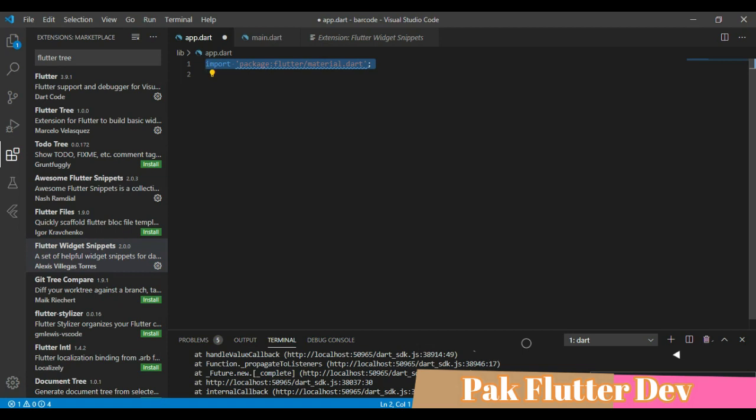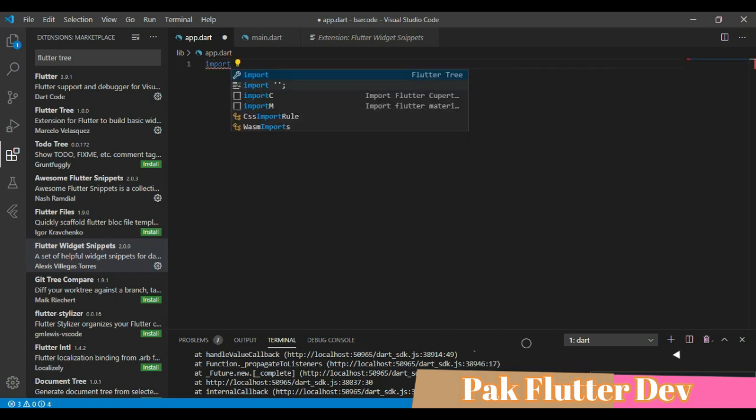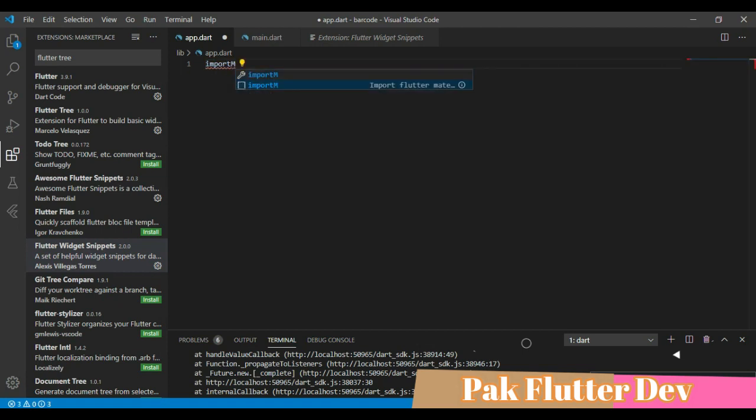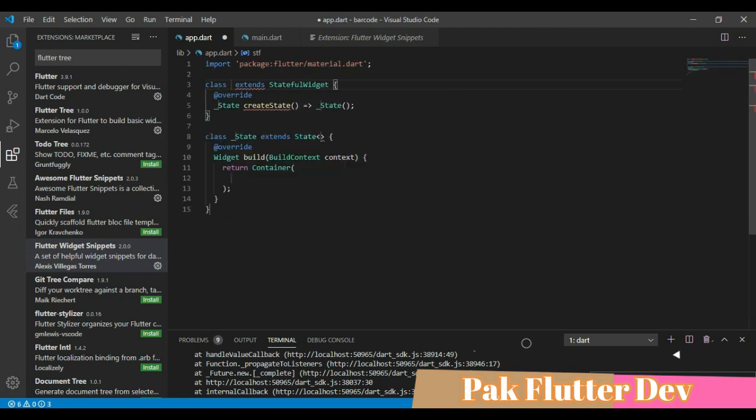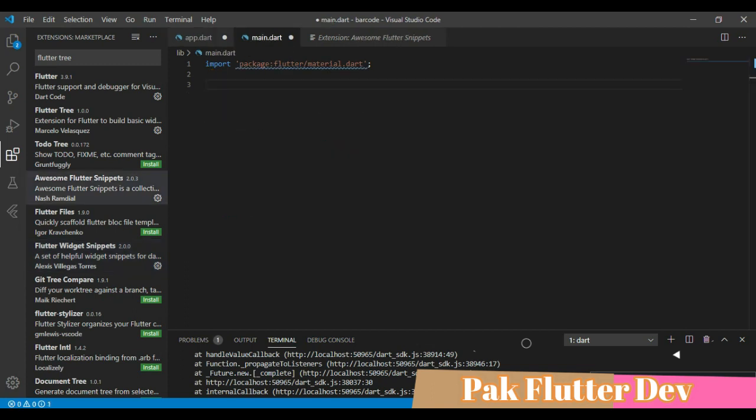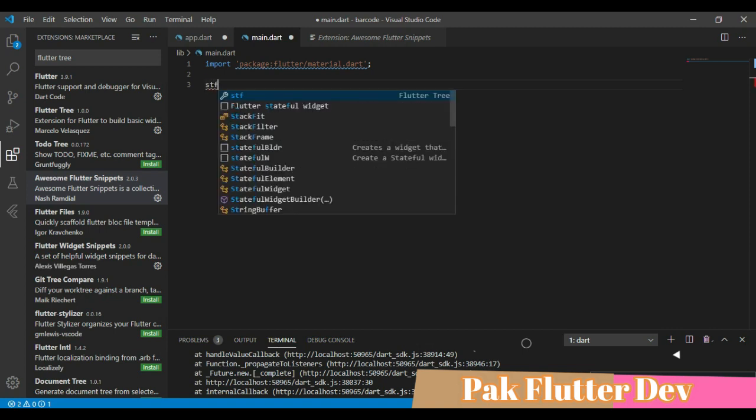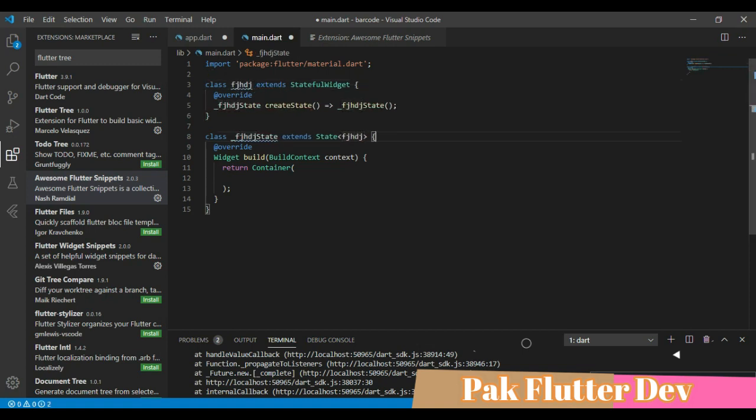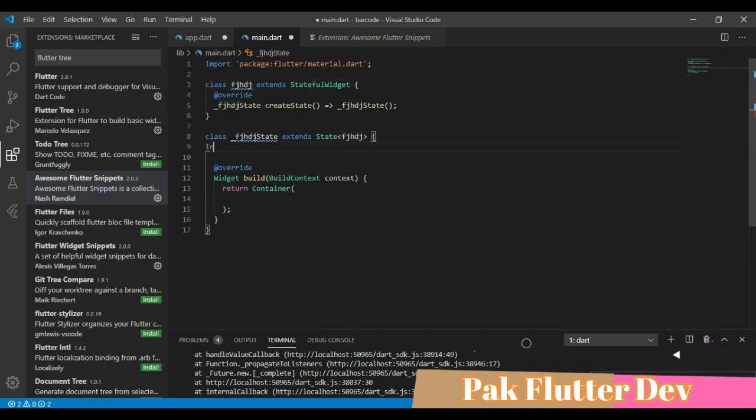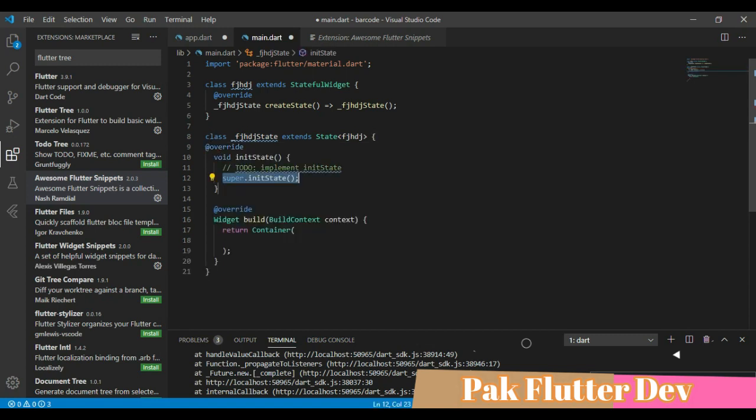When we type import capital M, this is used as a shortcut for material import. We can also use this for Flutter stateful. We can also generate an initial state in a stateful widget. For example, we have to type 'int' and this will generate an initial state code. We can also generate a dispose.